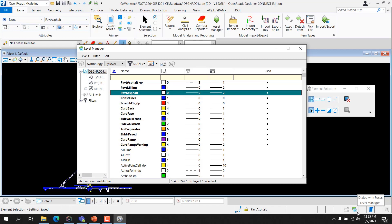A design file is made with basic building blocks called elements that are placed on a design plane within each model. Each element placed in a model is on a drawing level. Levels are analogous to transparent overlays which can be combined in different ways to visualize different parts of a model. When creating a design, the user can use many levels to organize drawing information intelligently. Each level can have its own color, style, and weight, along with a number of other attributes. These attributes together are called symbology.